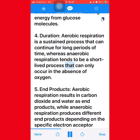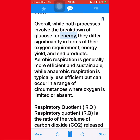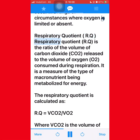Fourth, duration — aerobic respiration is a sustained process that can continue for long periods of time, whereas anaerobic respiration tends to be a short-lived process that can only occur in the absence of oxygen. Fifth, end products — aerobic respiration results in carbon dioxide and water, while anaerobic respiration produces different end products depending on the specific electron acceptor used; for example, lactic acid is produced in muscles during anaerobic respiration, while ethanol is produced in yeast cells. Aerobic respiration is generally more efficient and sustainable, while anaerobic respiration is typically less efficient but can occur where oxygen is limited.